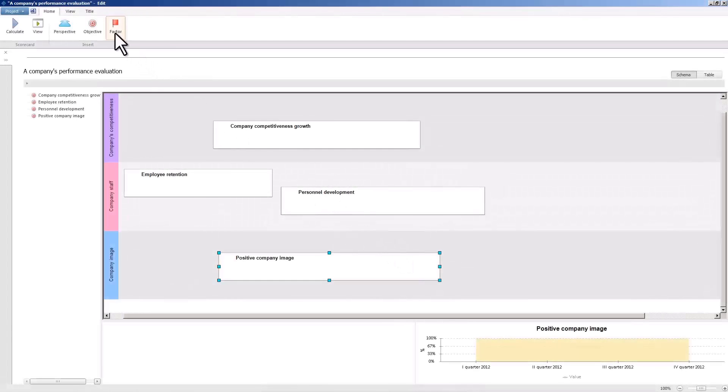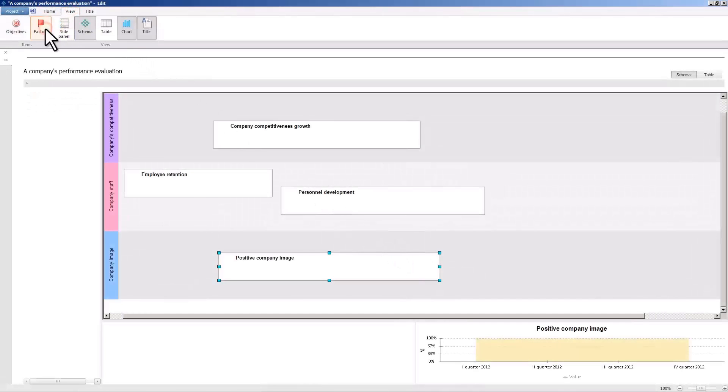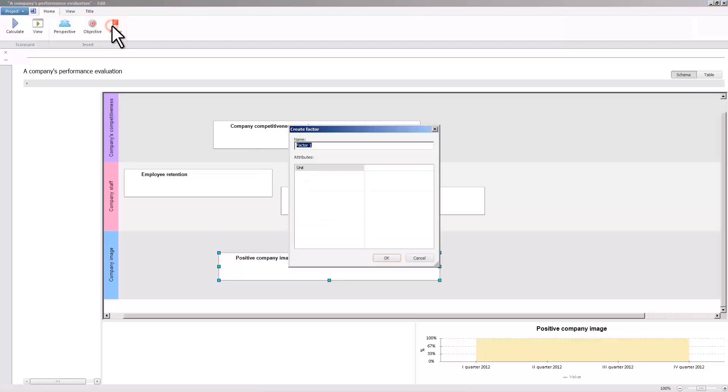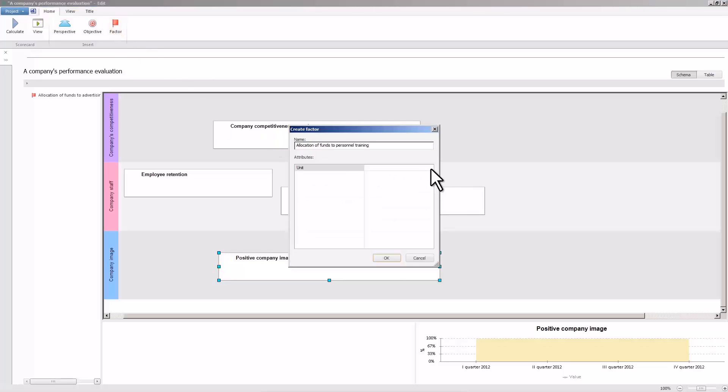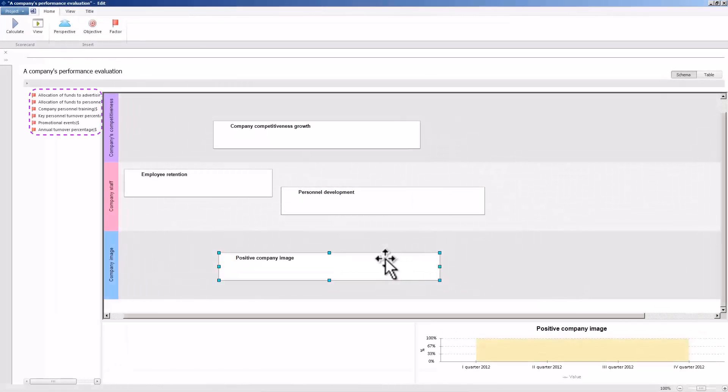Now let us set up the factors to define the objectives achievement degree. Press the factor button and create the factors the same way as you create objectives. Denote the relevant unit for each of the factors. The factors can be allocation of funds to advertising and PR, allocation of funds to personnel training, company personnel training, and so on.